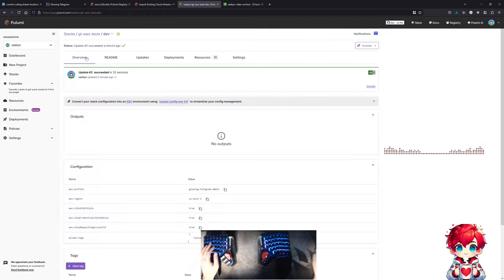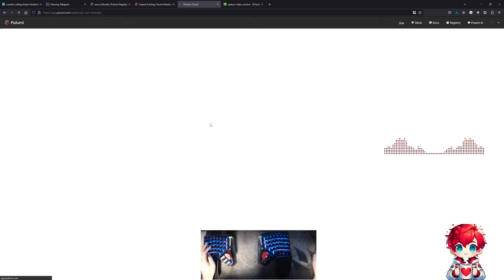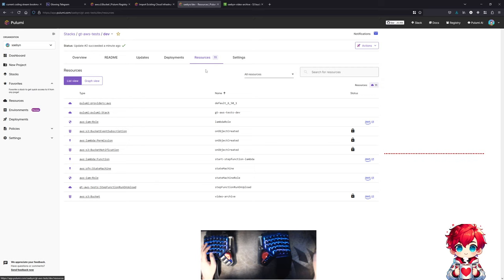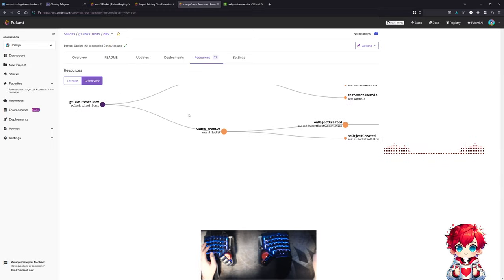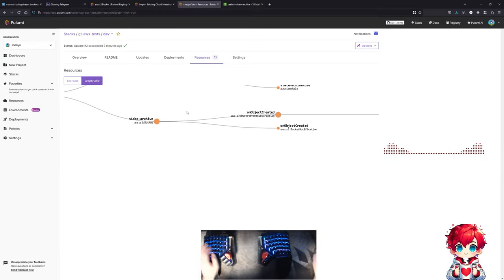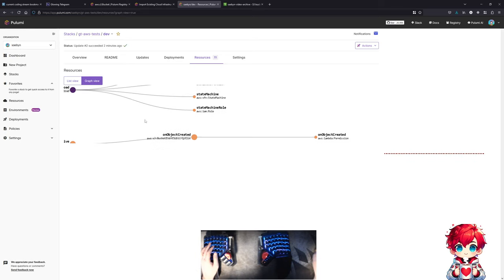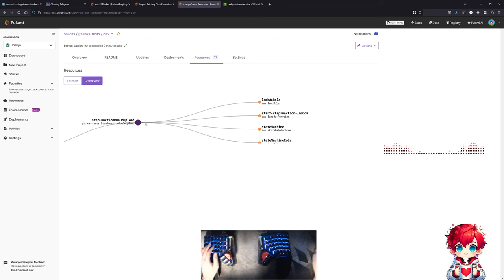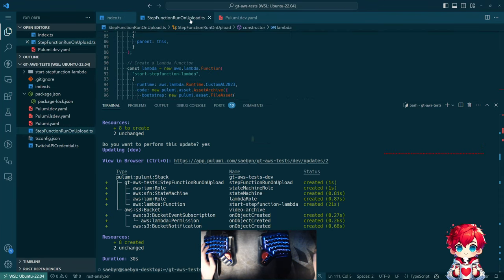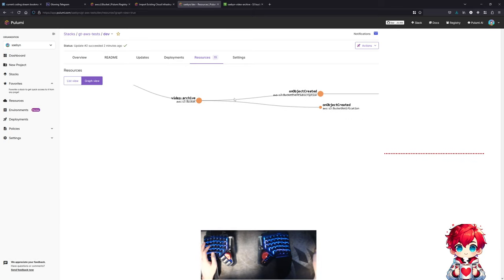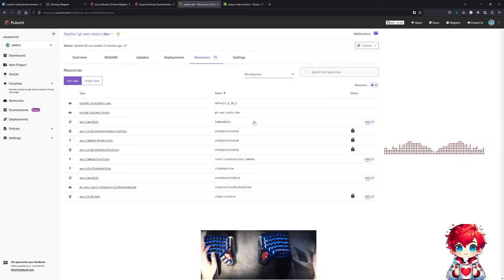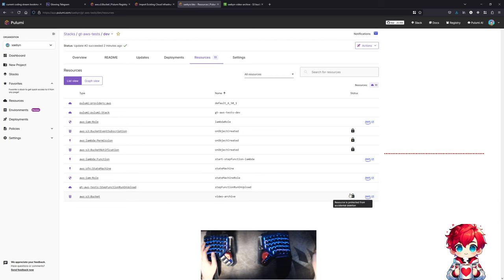Looking at our dev stack in the Pulumi UI, there's a graph view showing our component resource with all the stuff in it, and our S3 bucket with the things hooked up to it. Everything related to the S3 bucket is now protected from accidental deletion. That should mean that if I were to upload a file to this S3 bucket, let me upload a little file - one of these OTIO files temporarily.